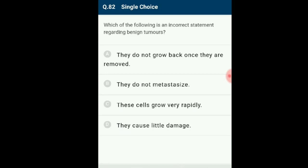Question number 82: Which of the following is an incorrect statement regarding benign tumors? Benign tumors generally have a slower growth rate than malignant tumors, and the tumor cells are usually more differentiated. The incorrect statement is option C: 'these cells grow very rapidly' — that is the incorrect statement about benign tumors.